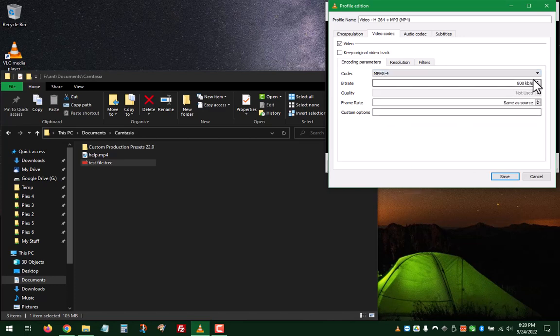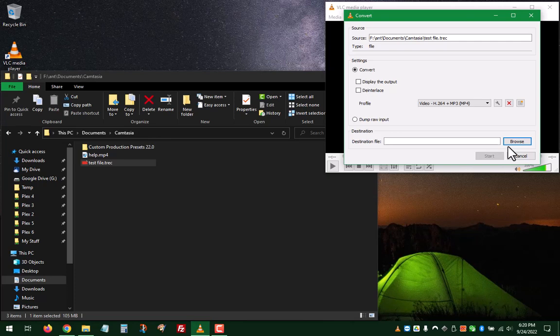Bitrate, don't mess with it, whatever it is. Frame rate, don't mess with that, whatever it is. Hit Save.